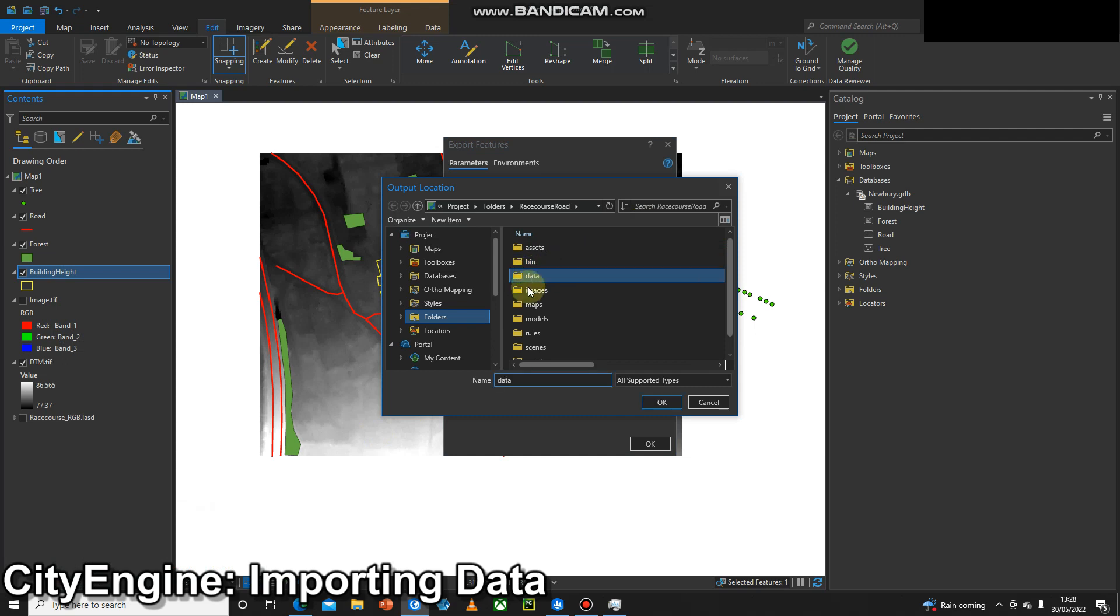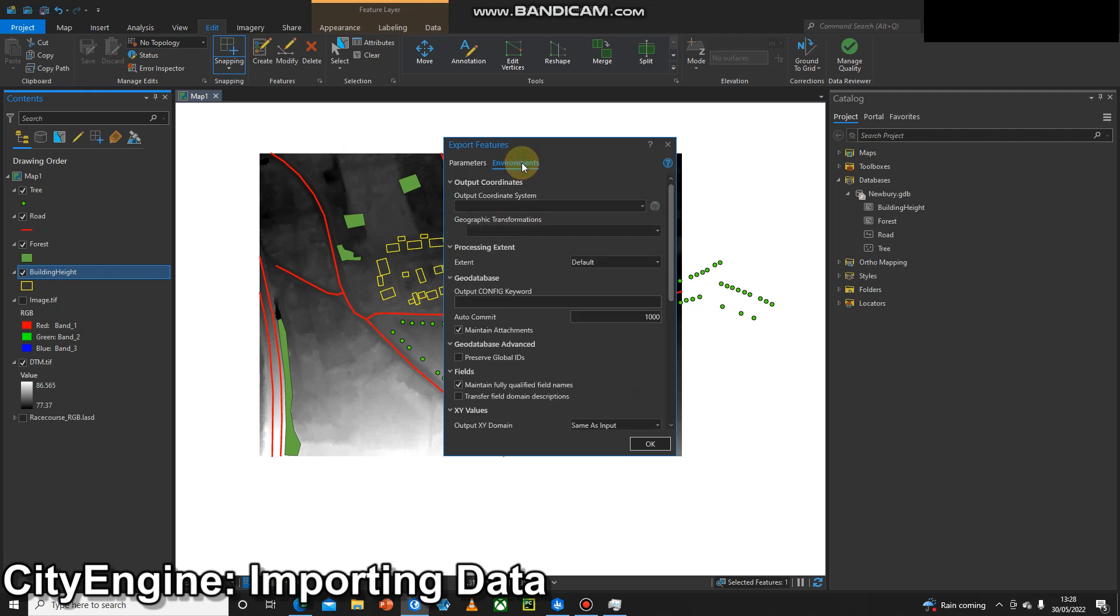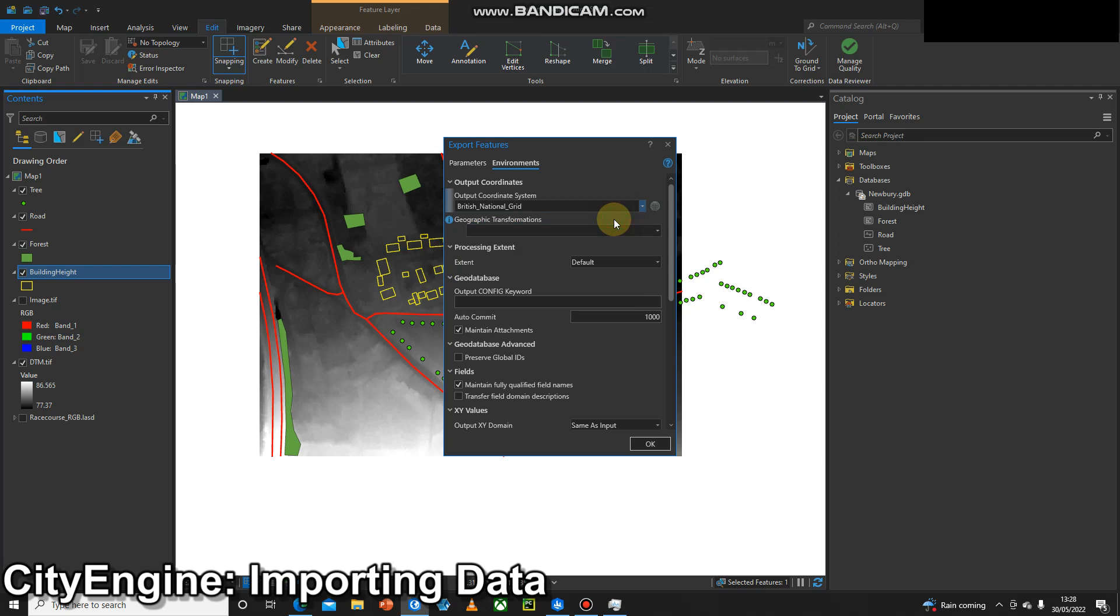I'll save it into my CityEngine project data folder and give it a name, so bld.shp for building shapefile. Again, really important that we check the coordinate system is the same. I'm going to say that every single time.